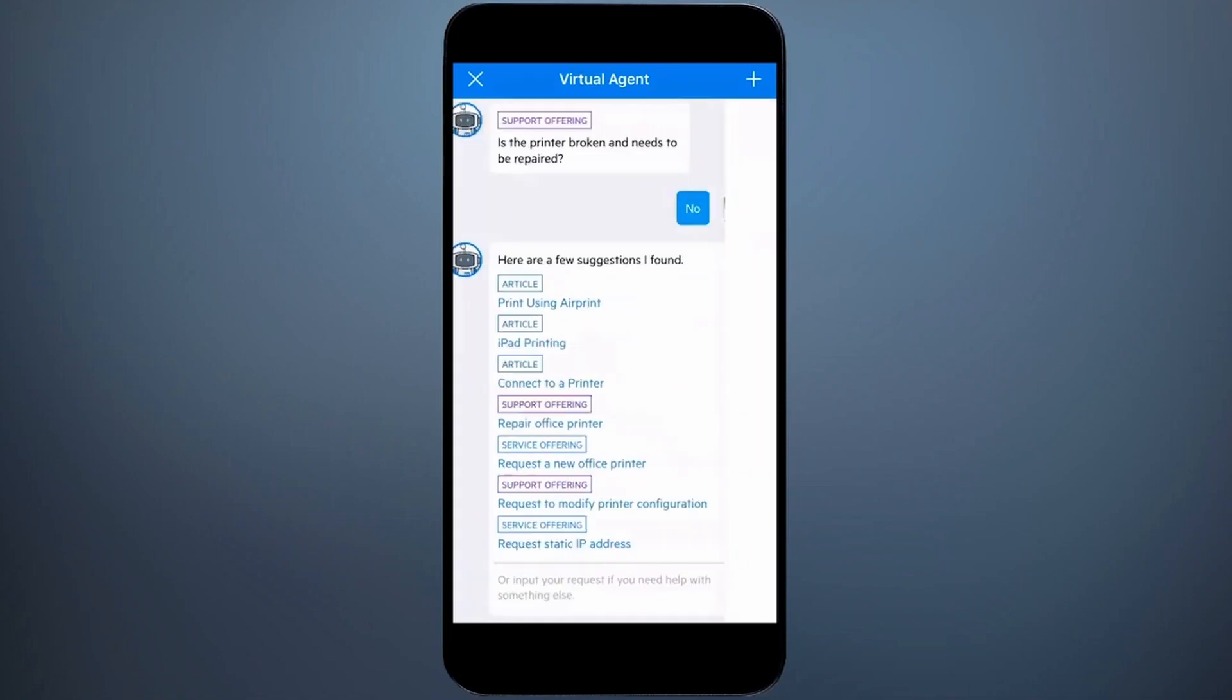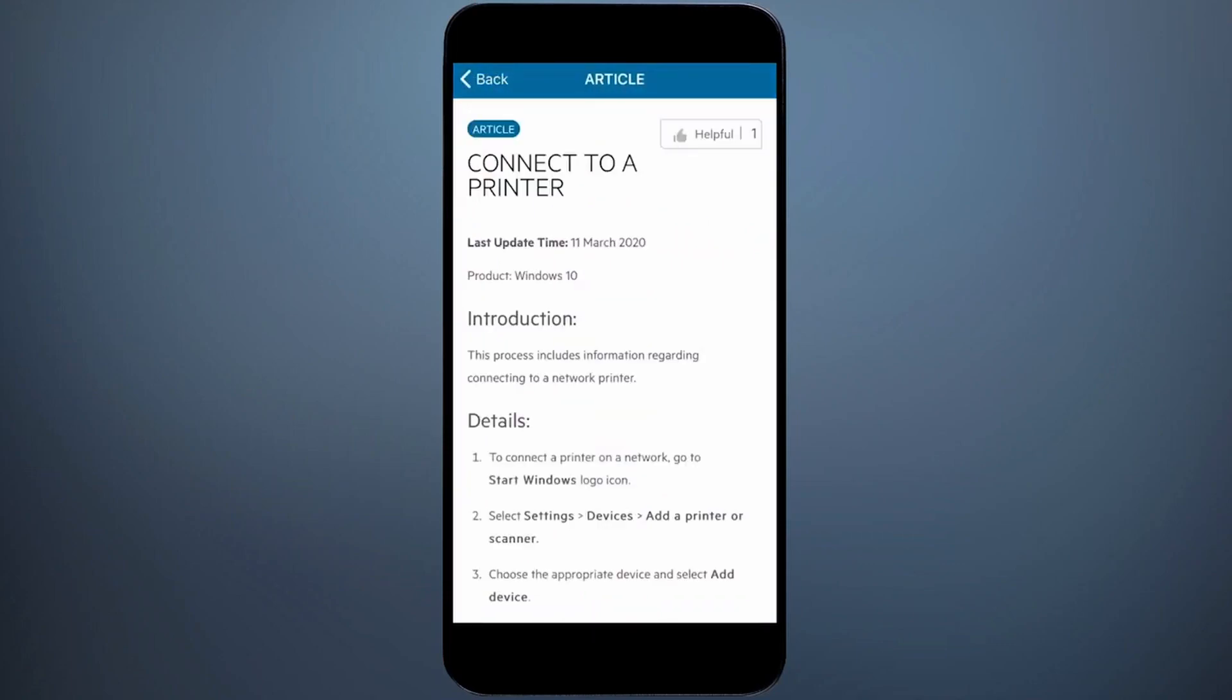I select one of the articles and view the details. I find this helpful, so click the thumbs up icon at the top.